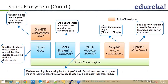For distributed graph processing, you have options like Neo4j and Giraph. When it comes to Spark, it is trying to create something along those lines as well — that is called GraphX.